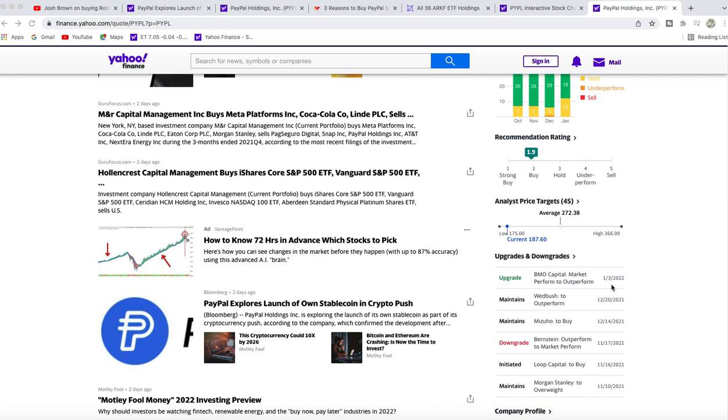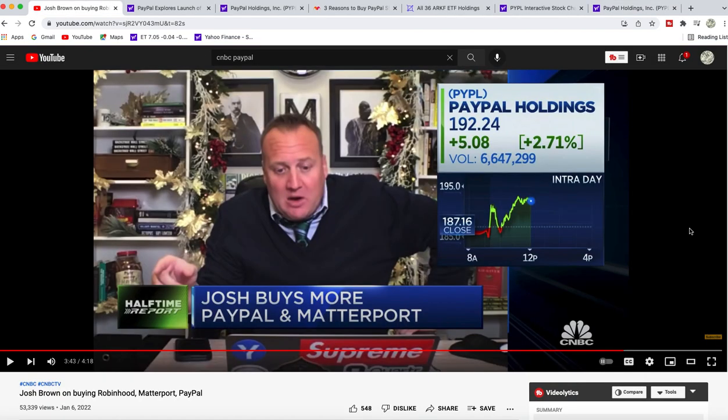A CNBC contributor, investor, and portfolio manager just bought some more PayPal. He believes he bought it on the low side. We'll go through the chart real quick—we haven't been at these levels since November 2020.